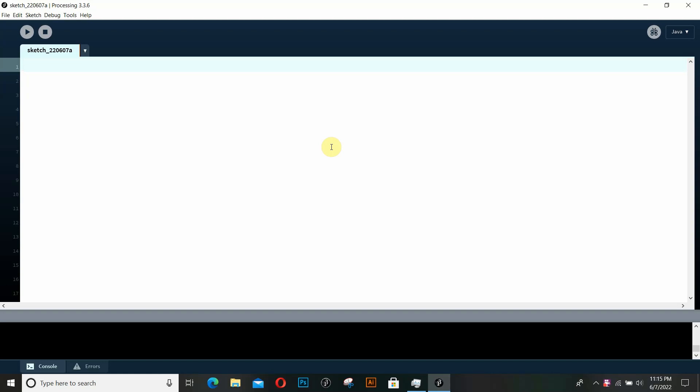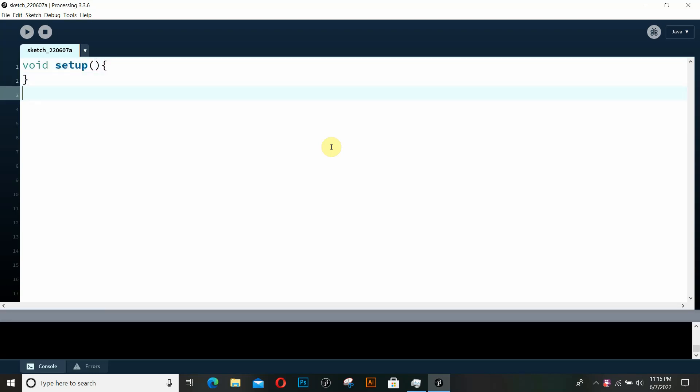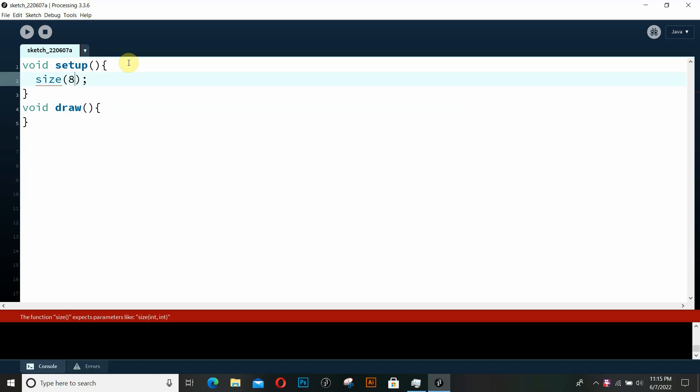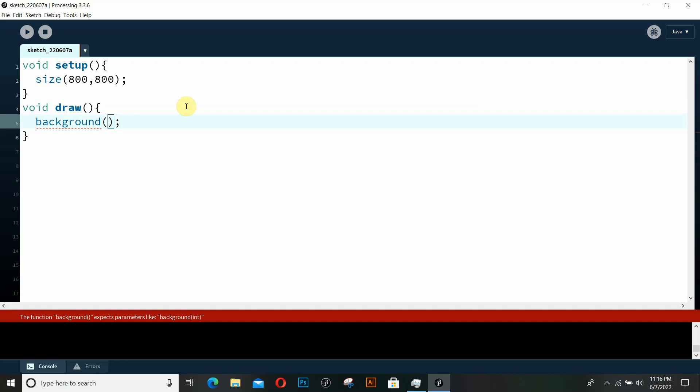So without any further ado let's just get started. So the first thing that I'm going to write is the setup function and we're also going to be writing the draw function. Inside of our setup function let's quickly set the size of our window. I'm going to be setting this size to 800 by 800 as I usually do. And then inside of our draw function let's quickly set the background color of our window to white.